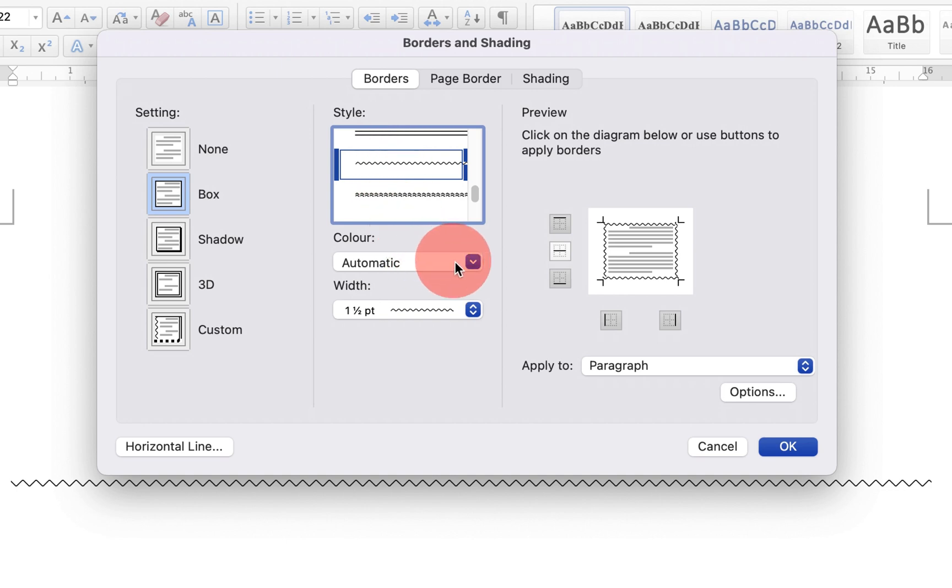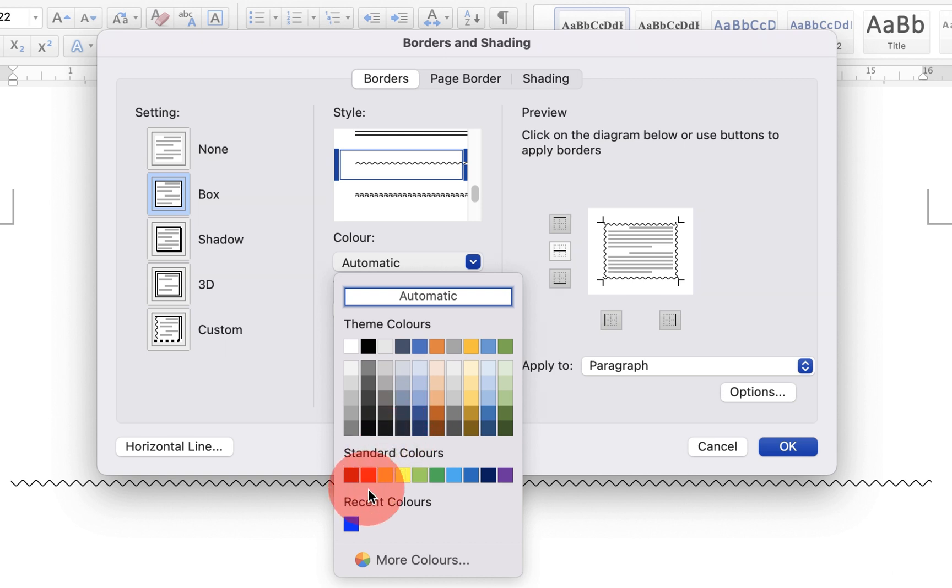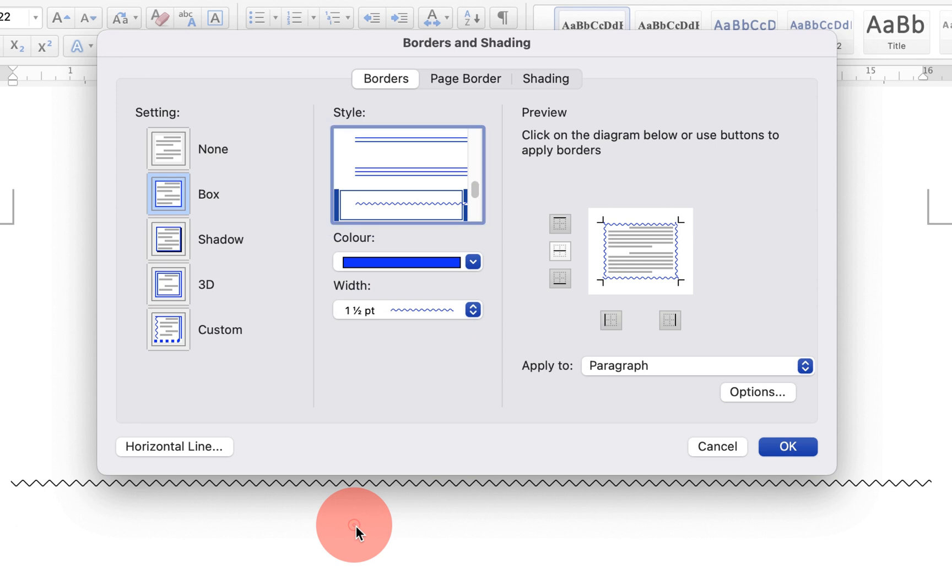If you want to change the color from black to any other color, you can select it from here. I will select blue color. This is the thickness of the line.